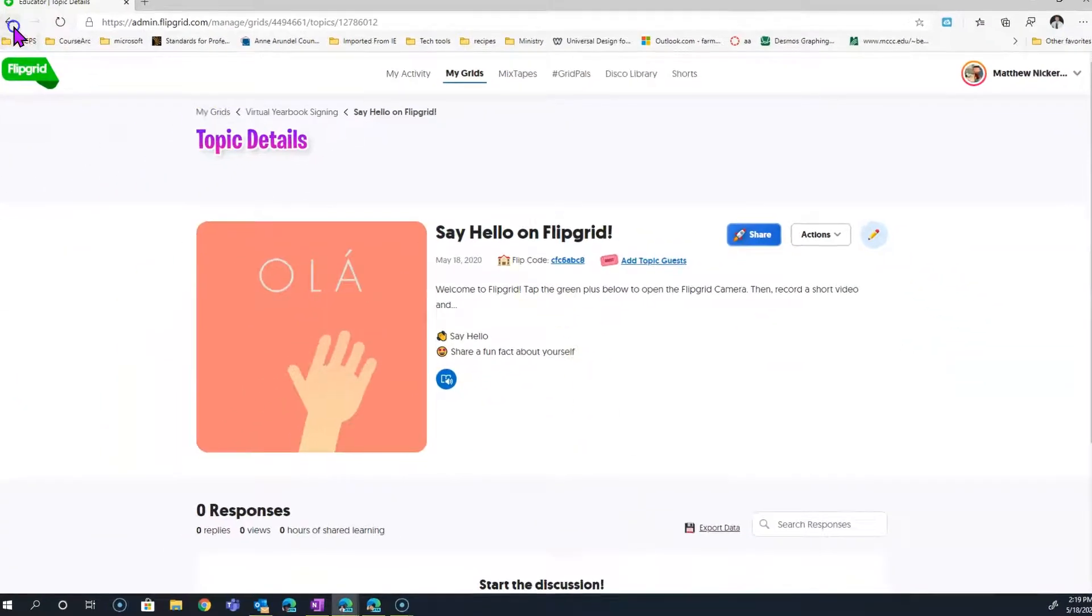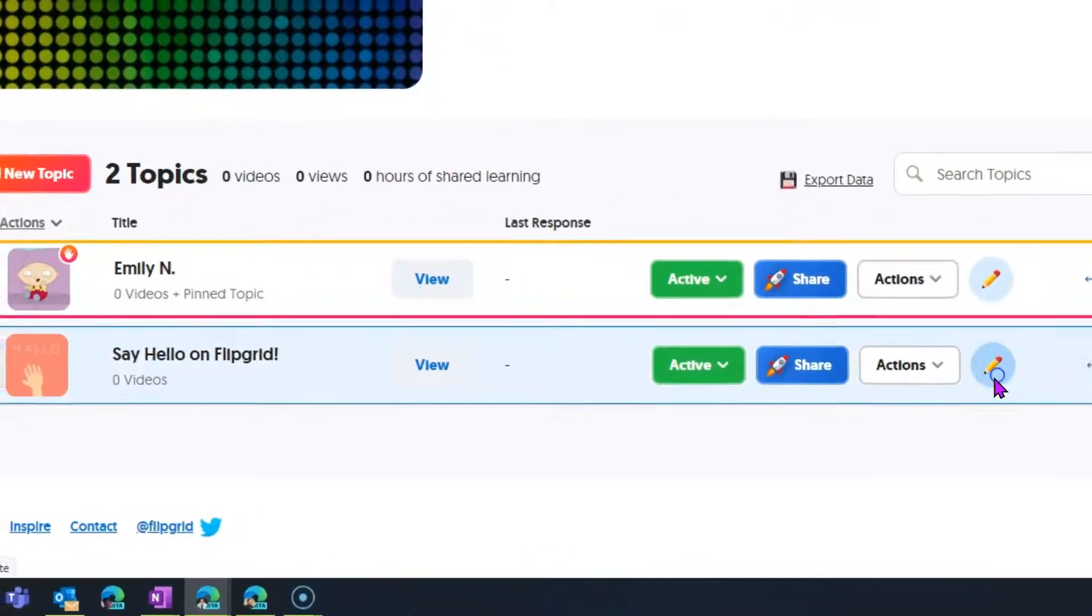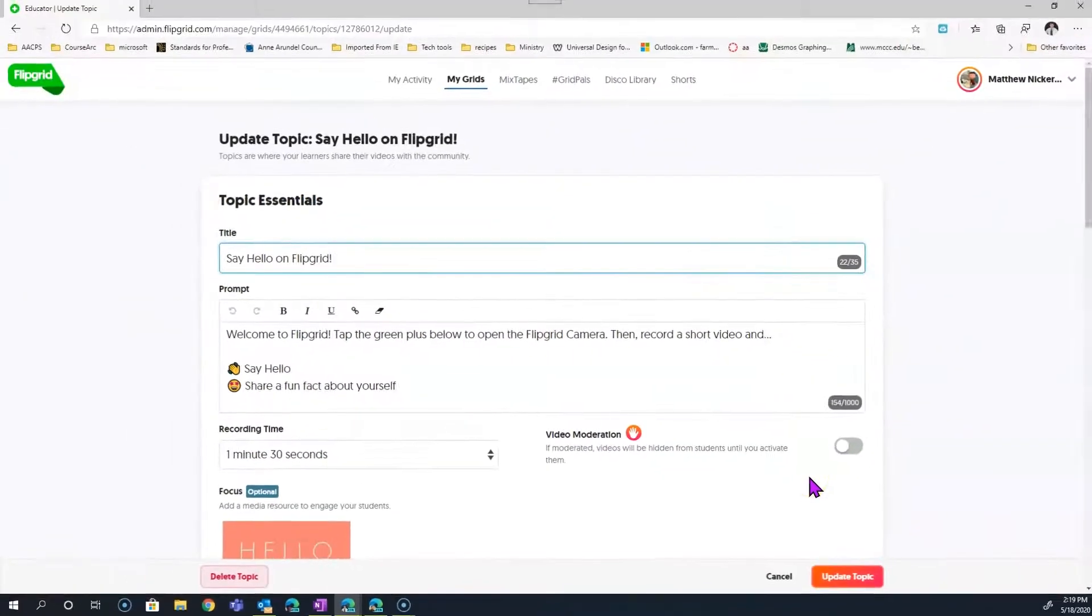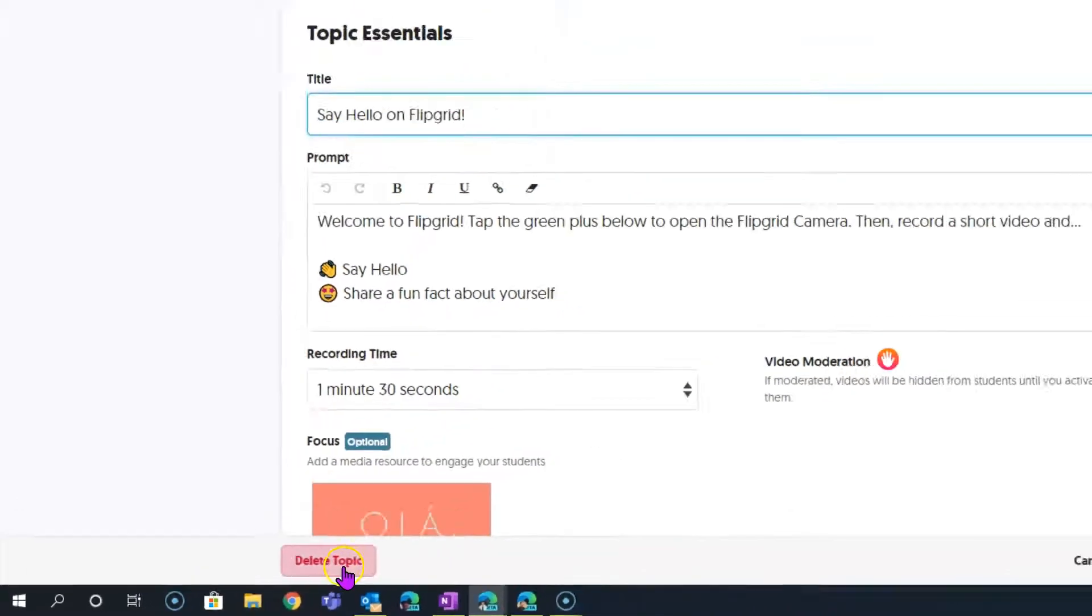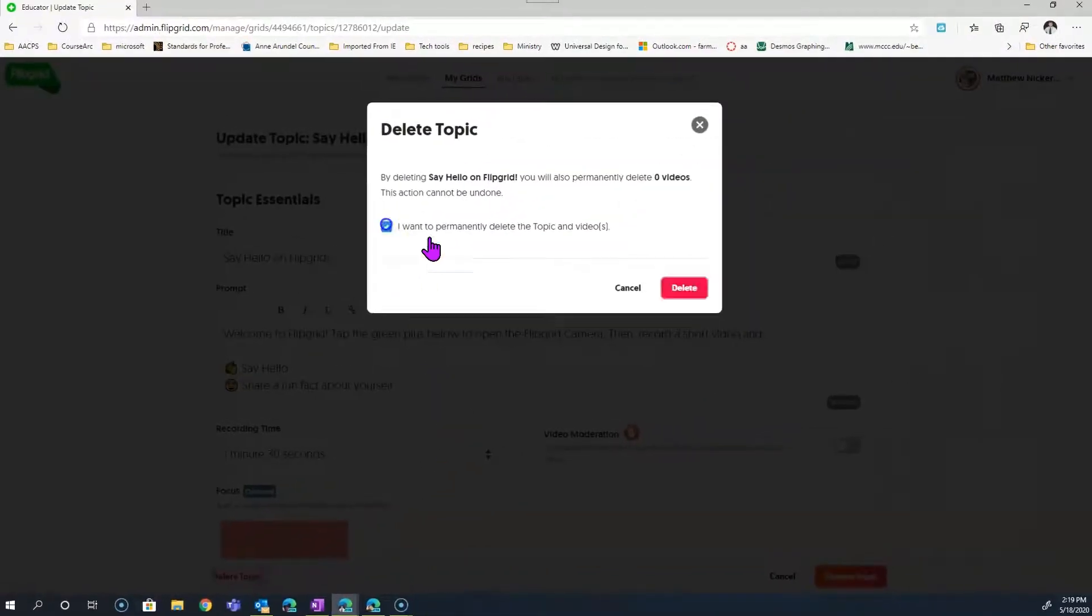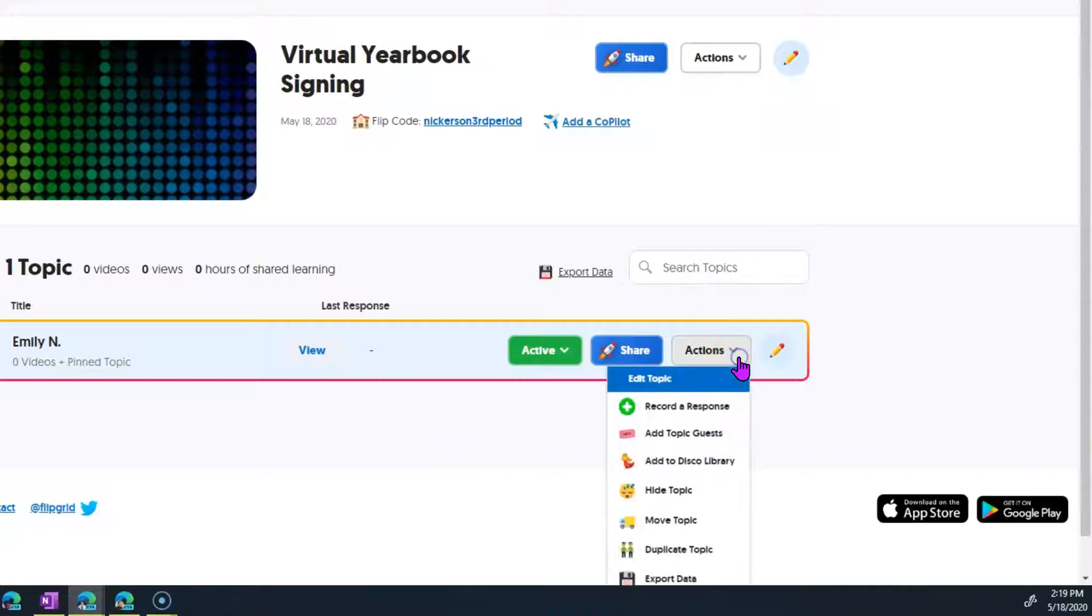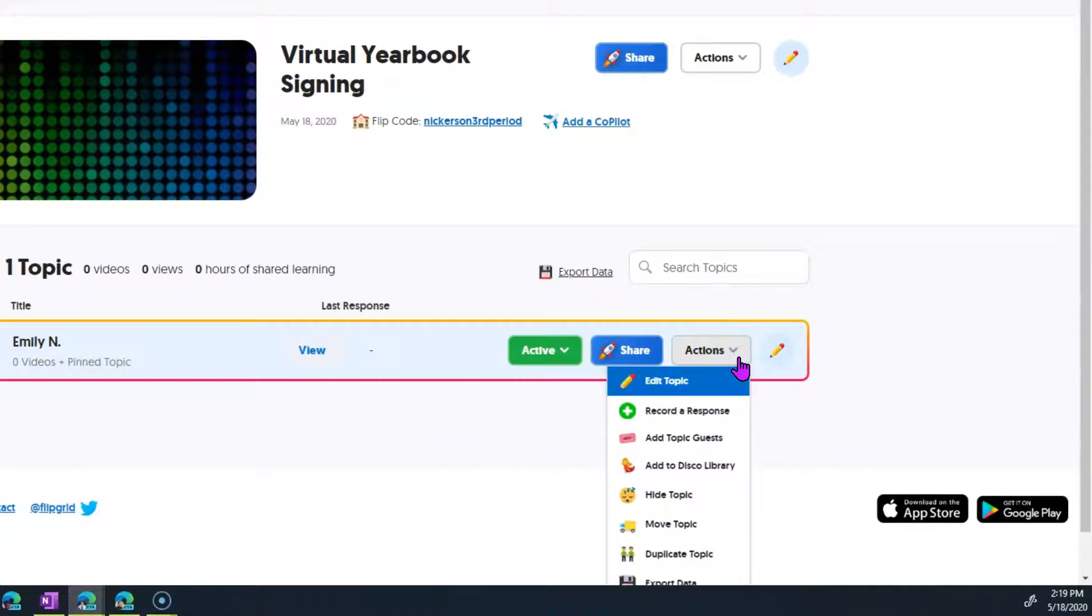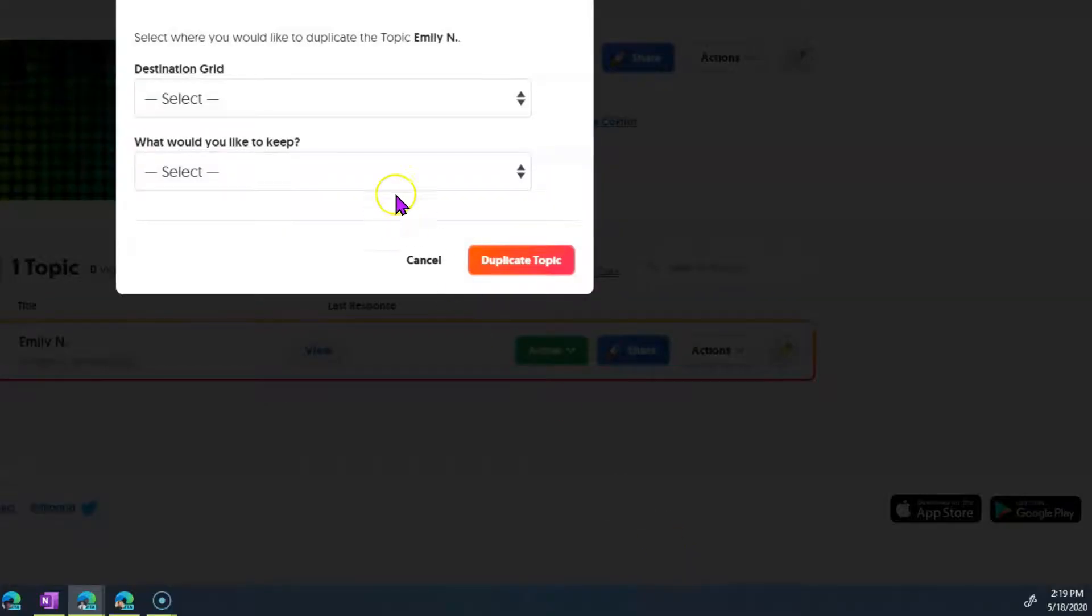This introductory one, Say Hello on Flipgrid, we don't actually need that. So we're going to go in here and click Edit, which is where you'll find Delete Topic. All we really need is topics for each of our students. I'm going to click under the dropdown for Actions and duplicate this topic. It lets you choose where you want it to end up. We do want all of our topics to be in this same grid.